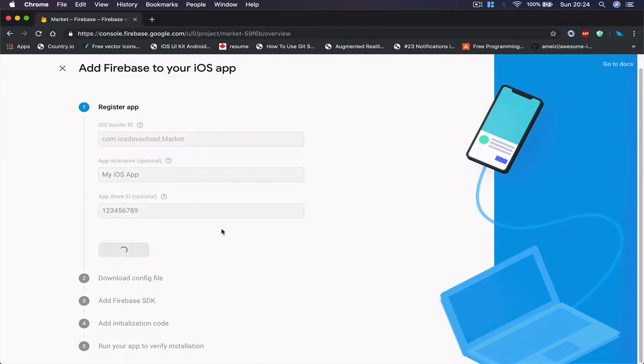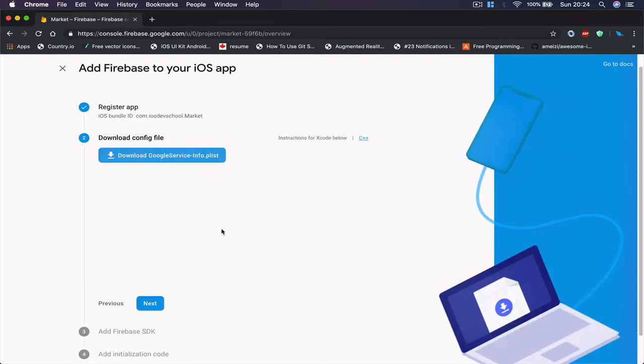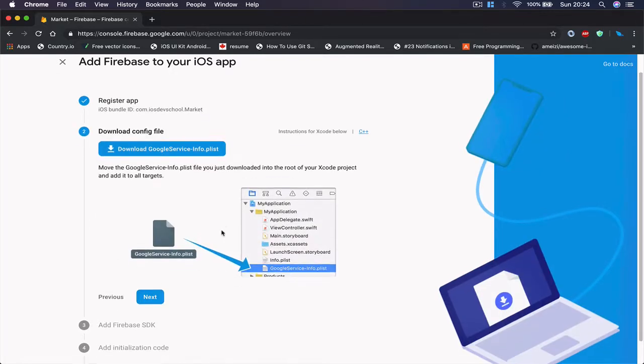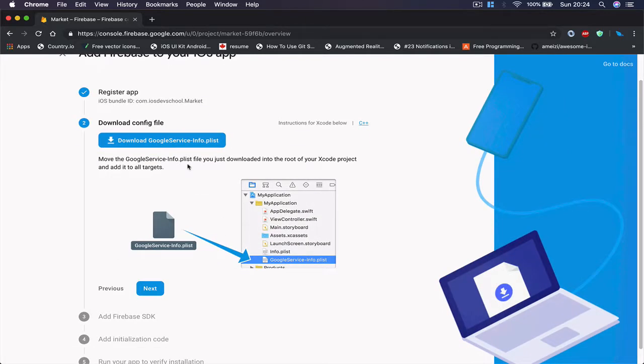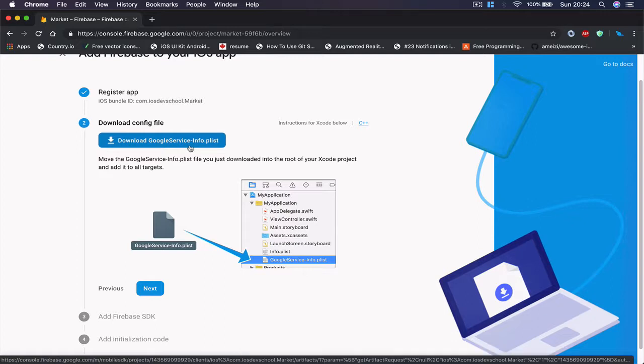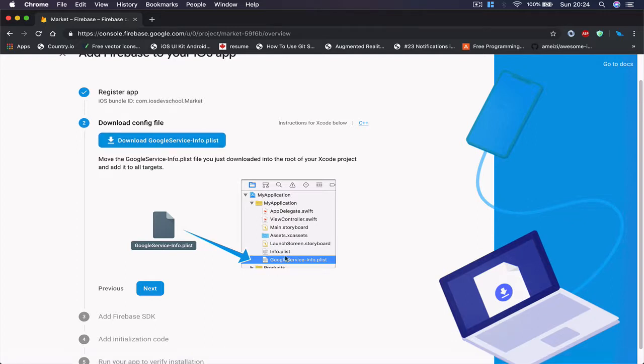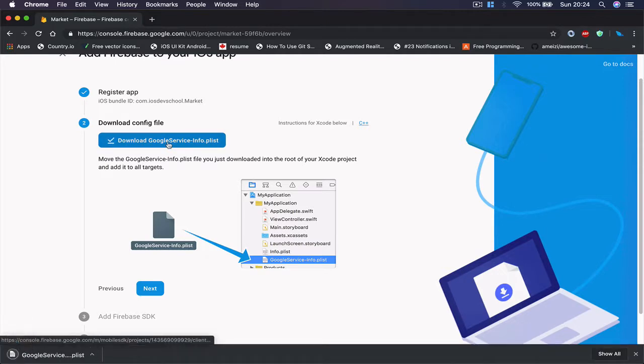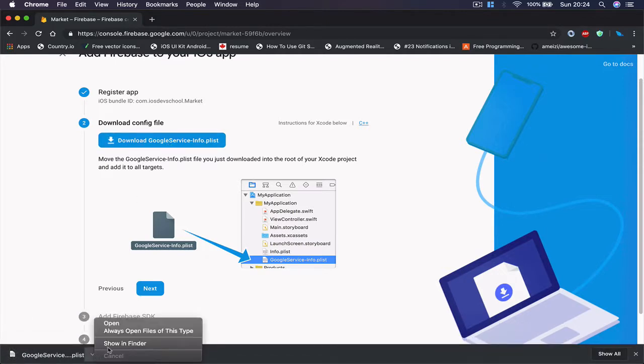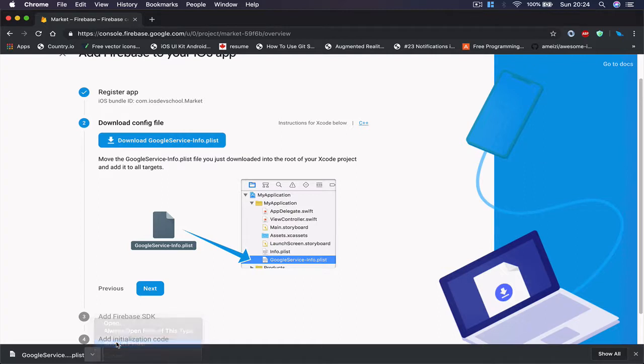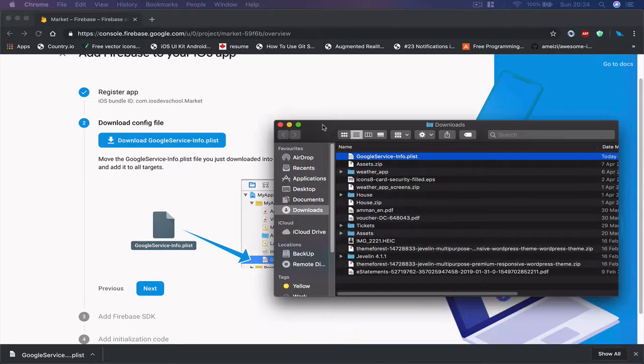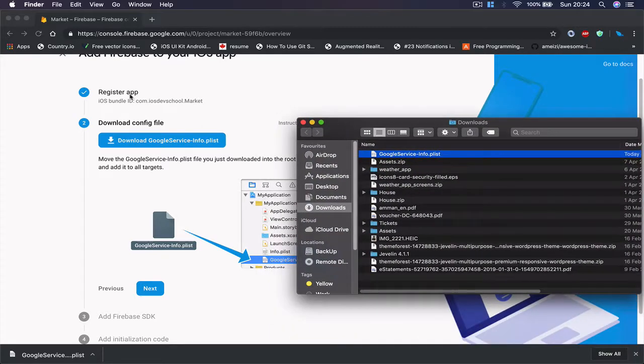This will take another few seconds to register. Now it says that we need to download google-service-info.plist file and add it to our project directory. So I'm going to click to download this file, and let's go to our showing folder so I can see where my file was downloaded to.